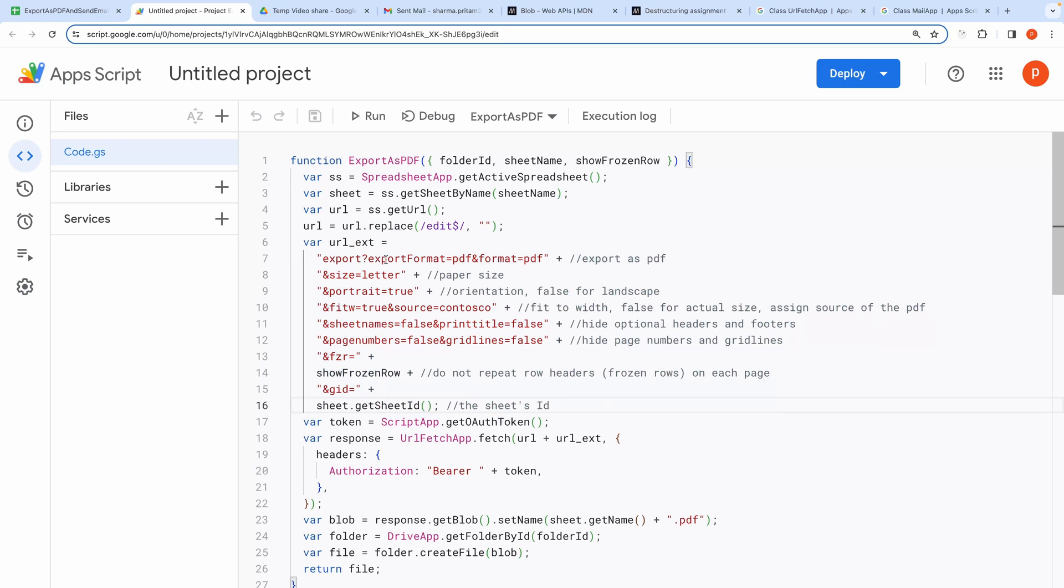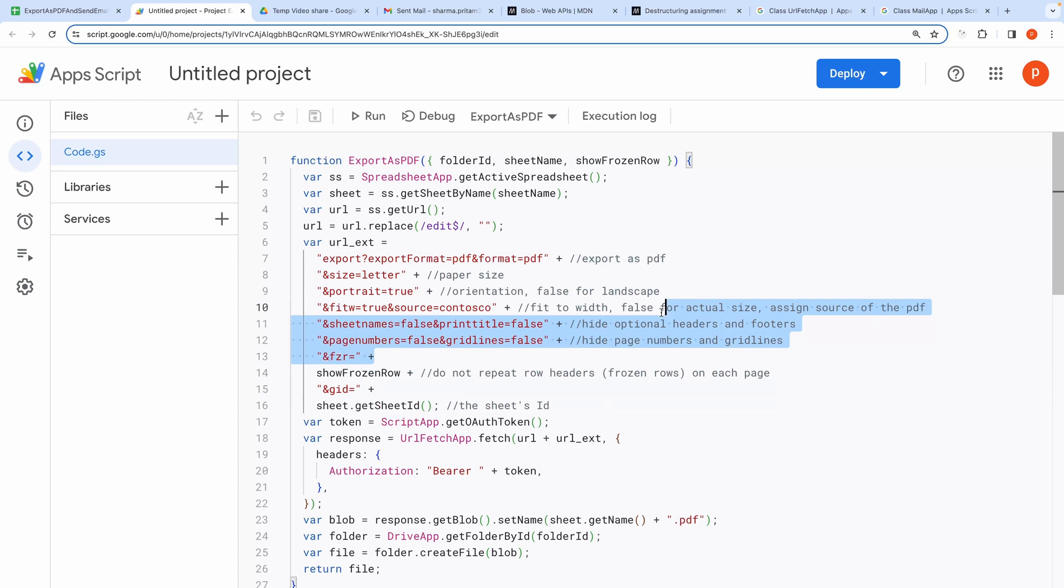Like export format, size, orientation, etc. You can read the comments for more information about these export parameters.